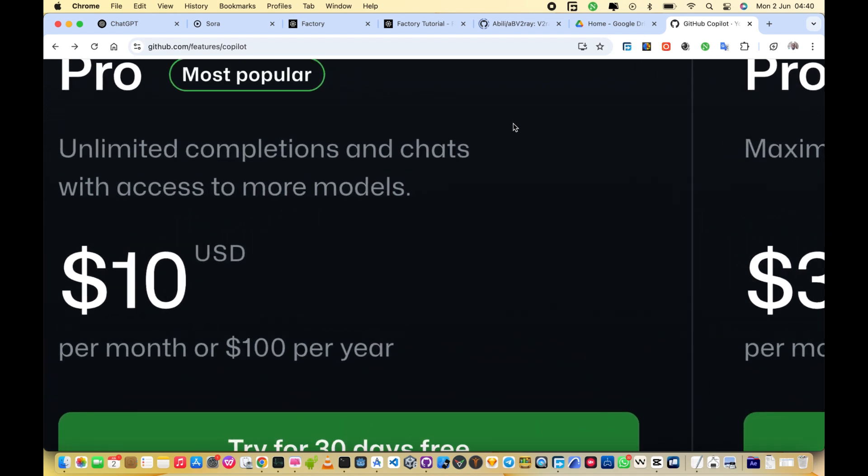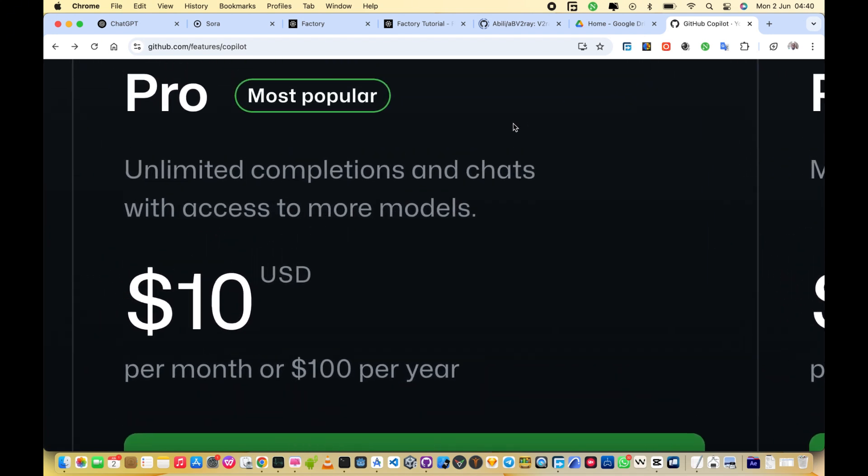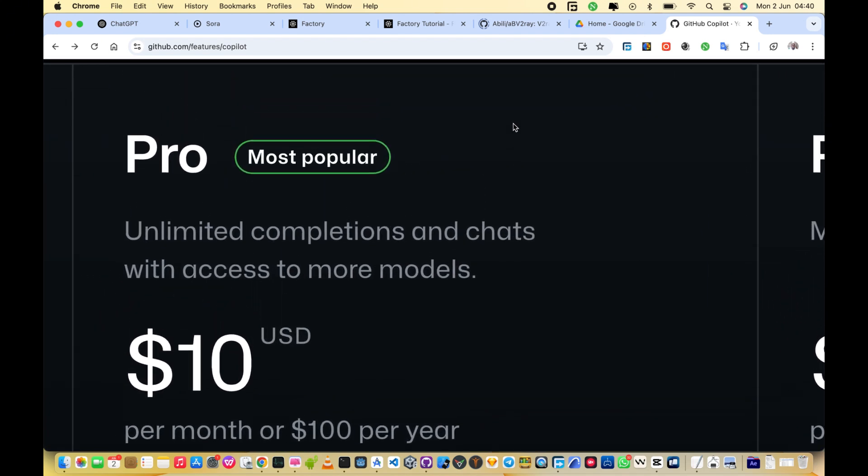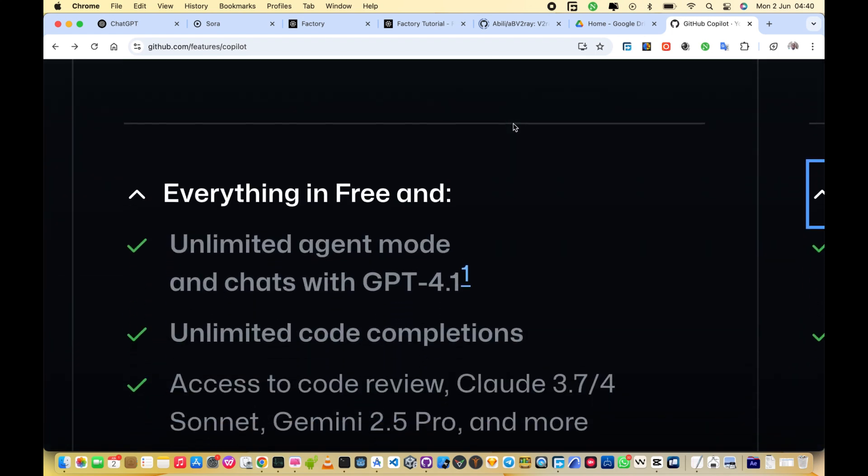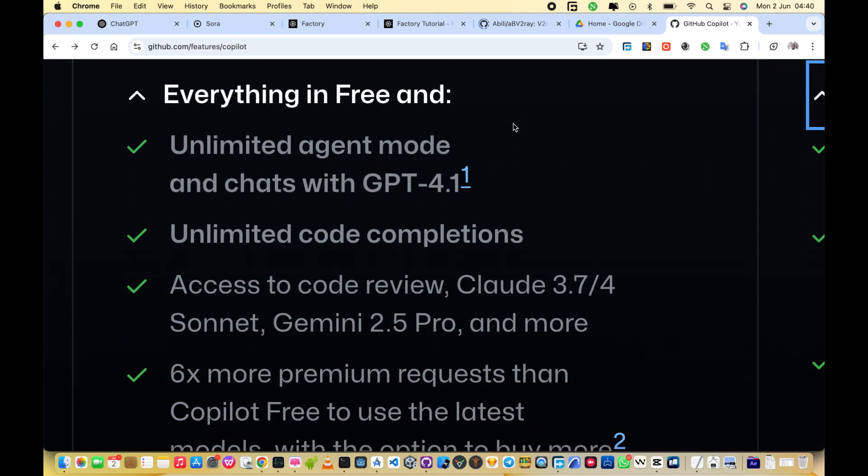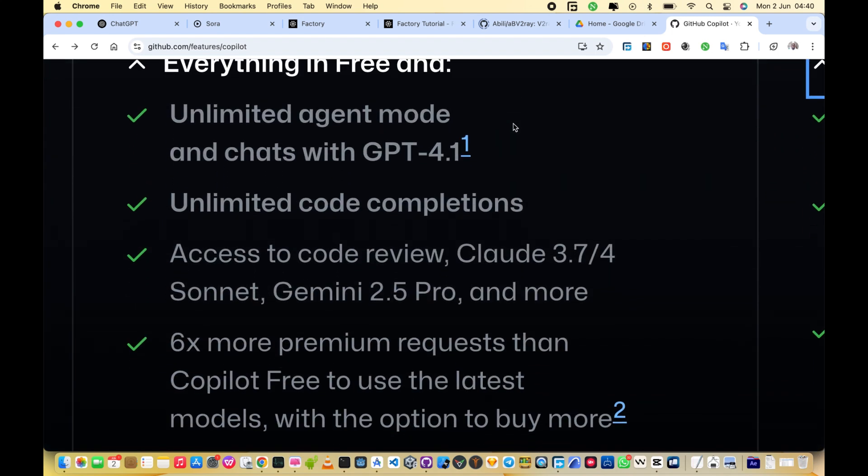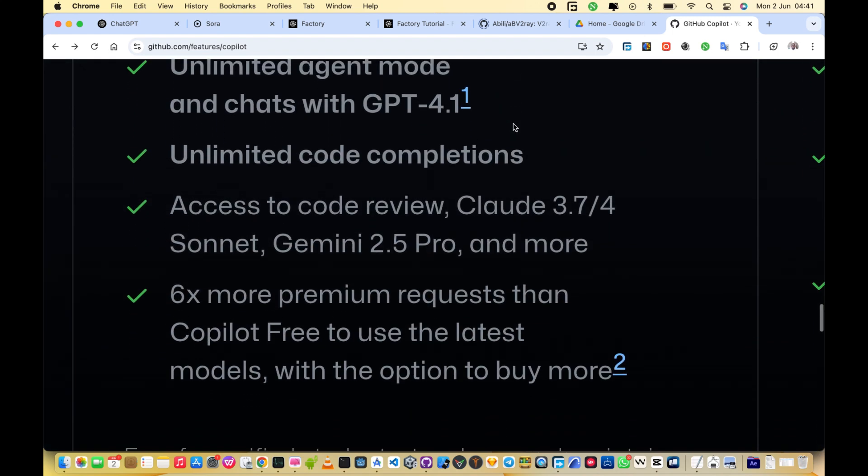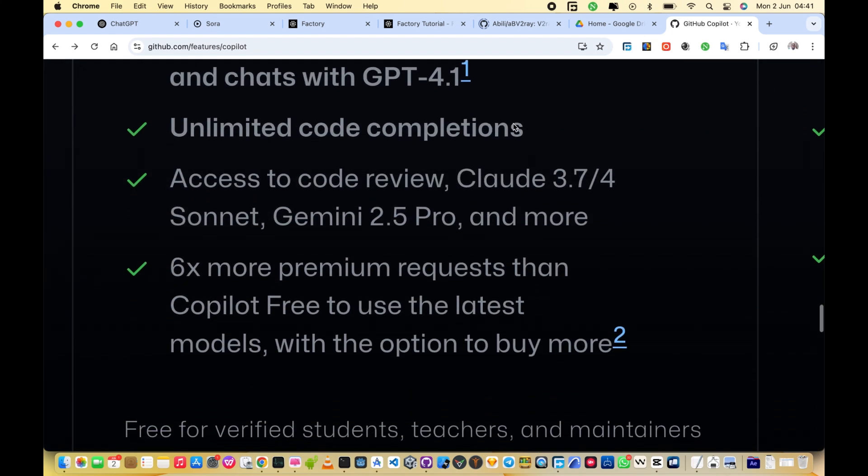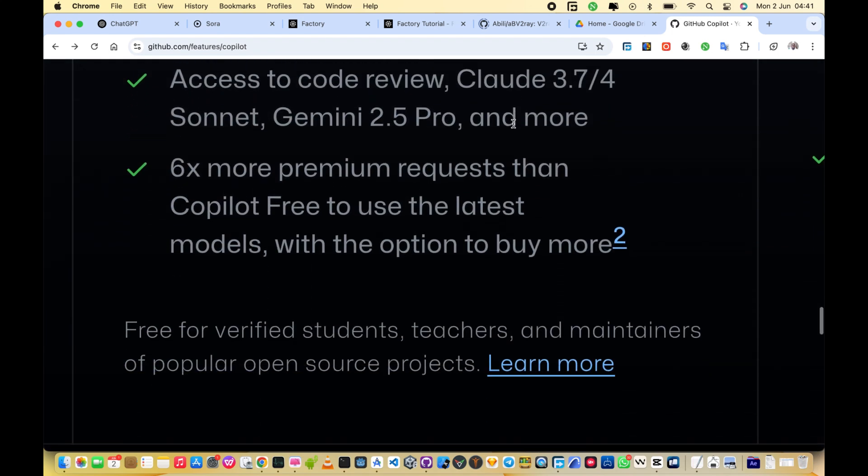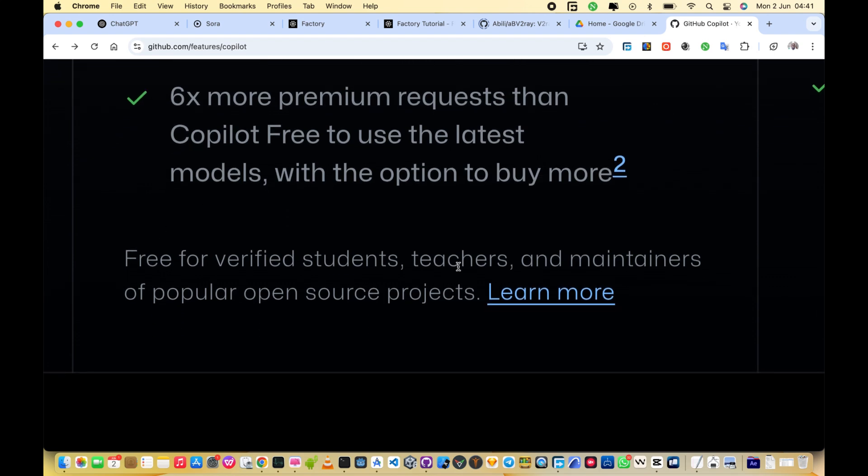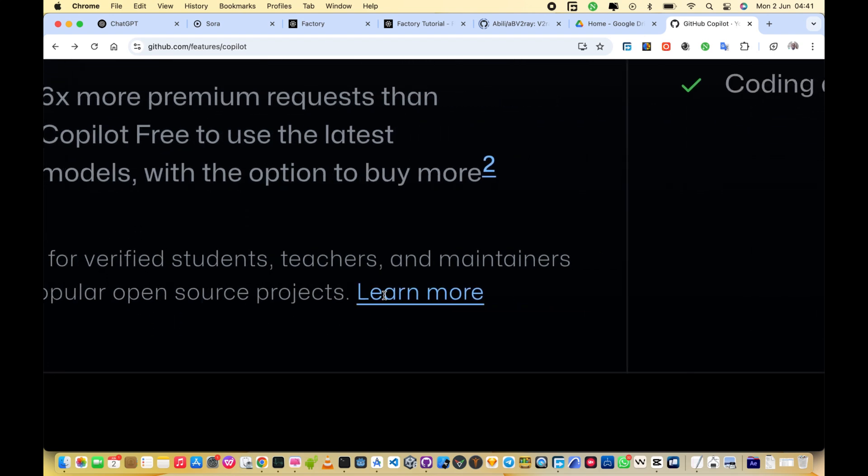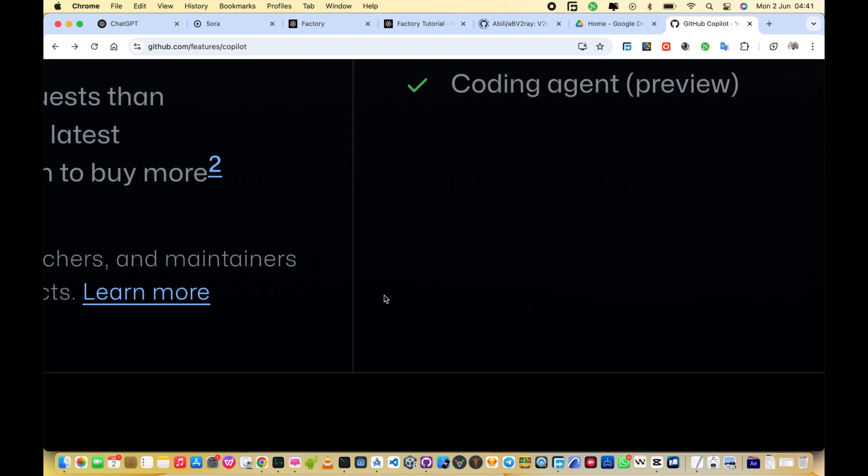Pro plan. The pro plan unlocks more power. You get GPT 4.1, great for building UI components, APIs, and more. You also get Claude 3.5 Sonnet, known for writing clean code and breaking down complex instructions.